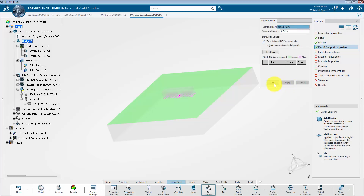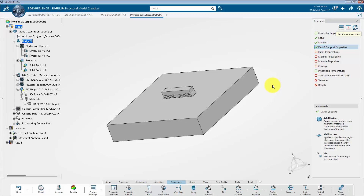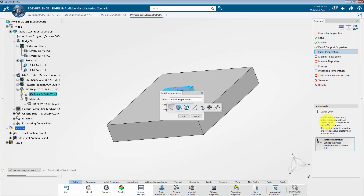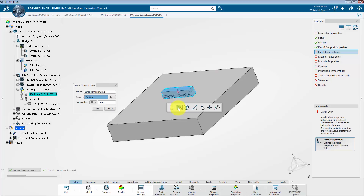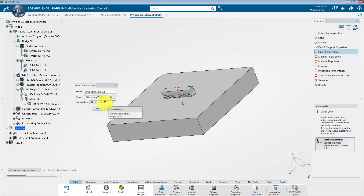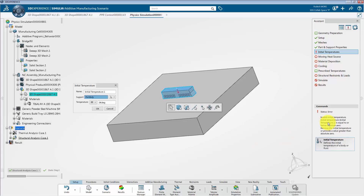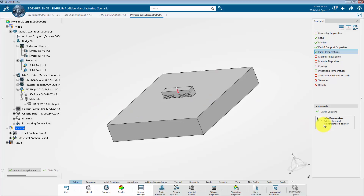Next, we will create an initial temperature for both the thermal and structural cases. From the assistant panel, click on initial temperatures and select initial temperatures from the command section. Click on the part body selection from the contextual toolbar and select both the part as well as the build tray as supports. Enter a temperature value of 299.15 degrees Kelvin. Then change the analysis type to structural analysis. We will assign an initial temperature for the bridge geometry and specify the temperature to 1200 degrees Kelvin. Similarly, I will create an initial temperature condition for the build tray and specify the temperature to 299.15 degrees Kelvin.